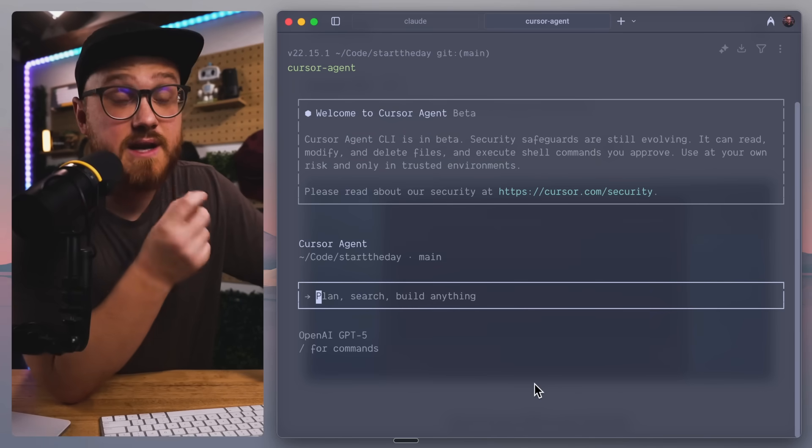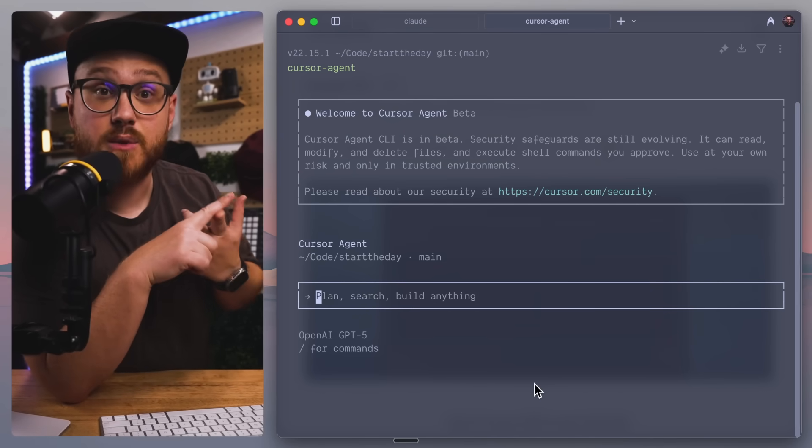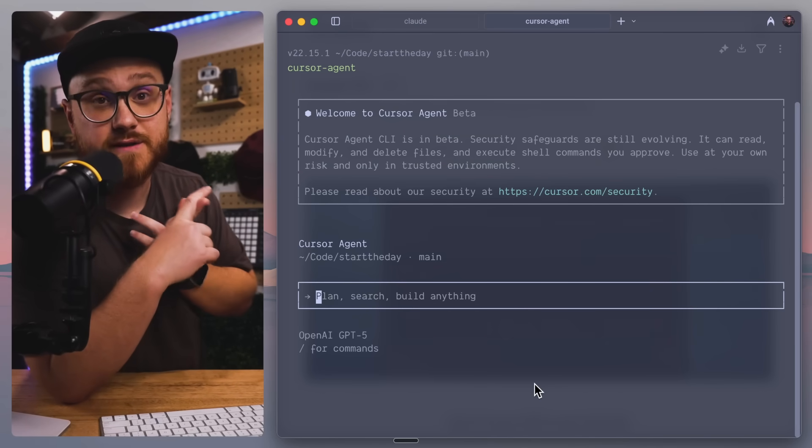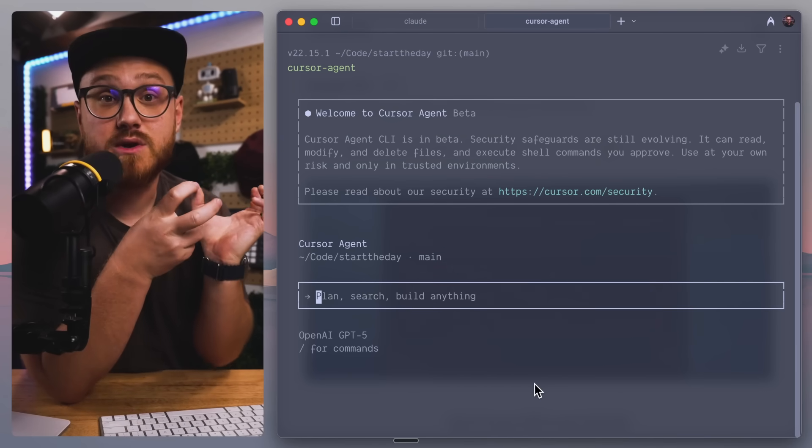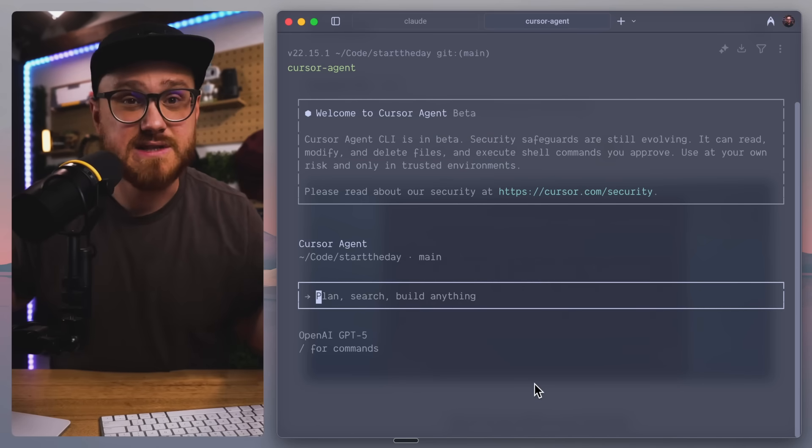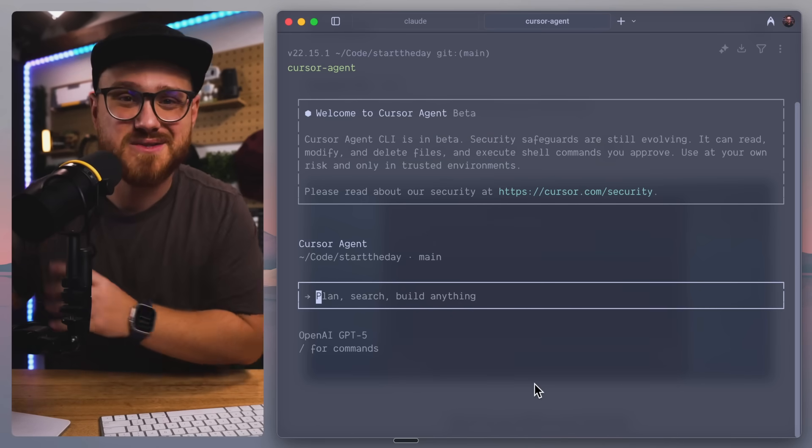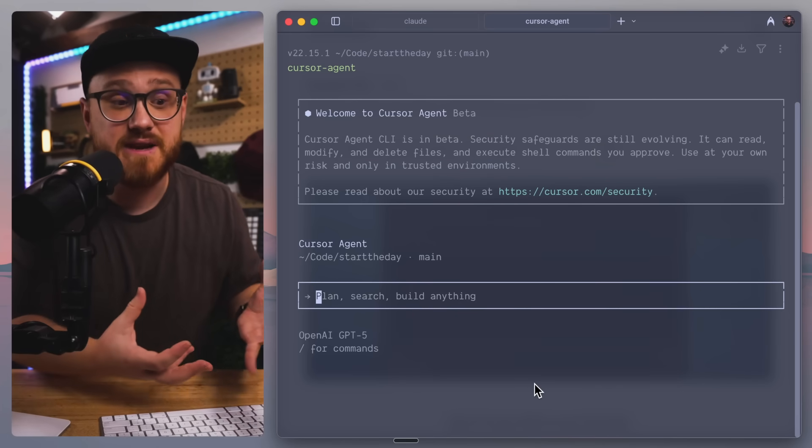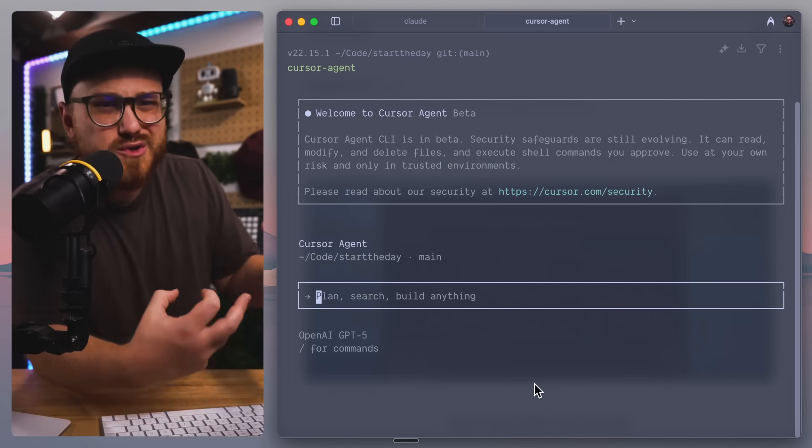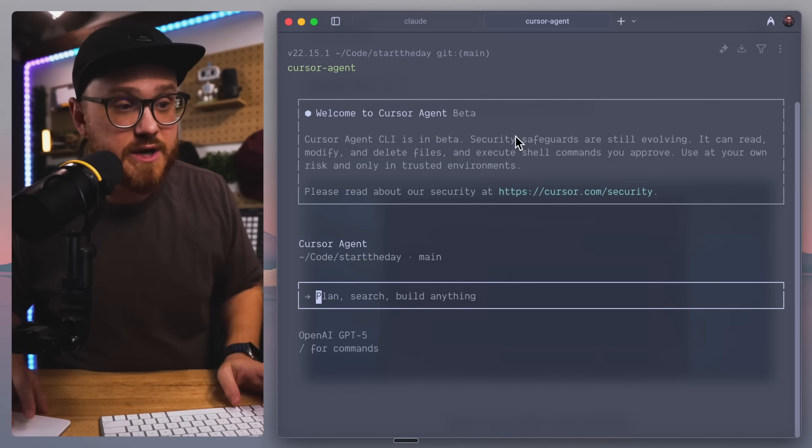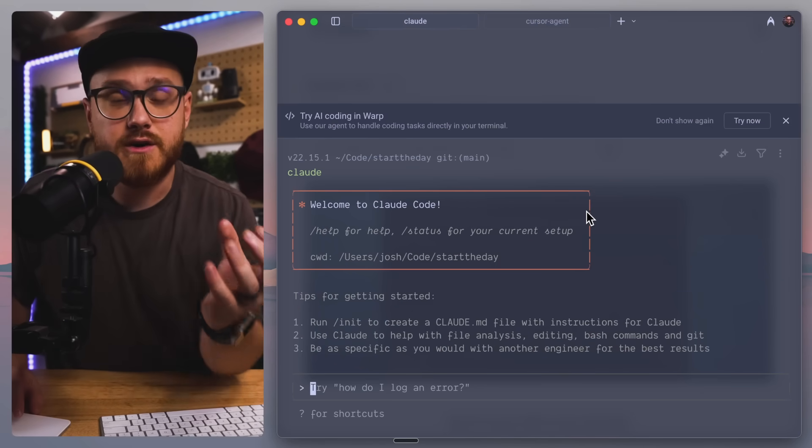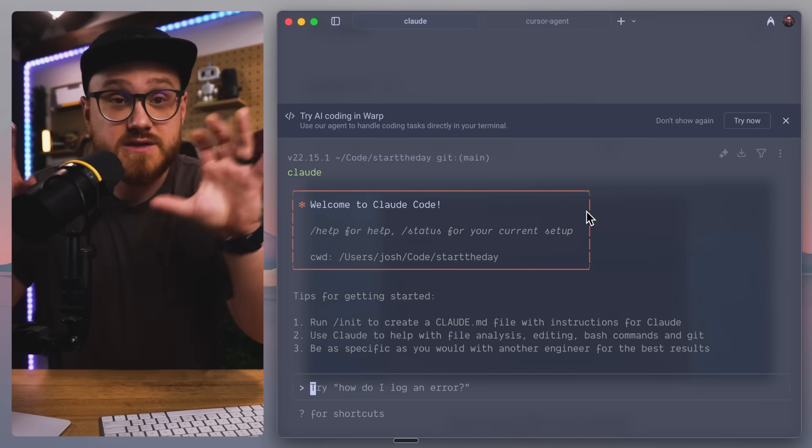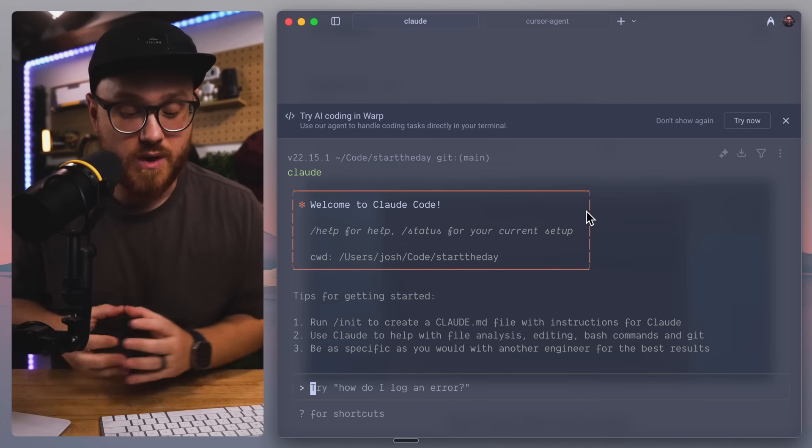Now, to get a good test, I did use this in a JavaScript project, as well as a Laravel project, just to see the output of code. And of course, a lot of this is just dependent on specific models. This is GPT-5.